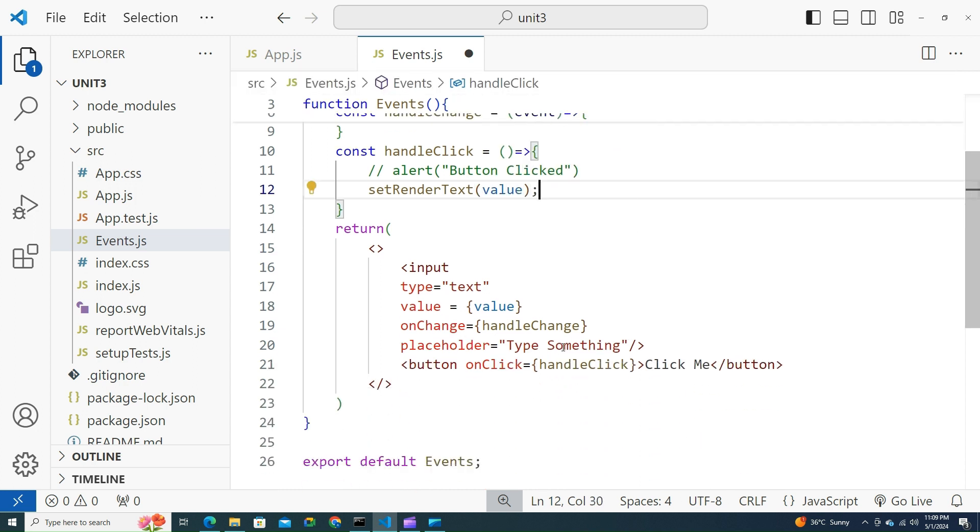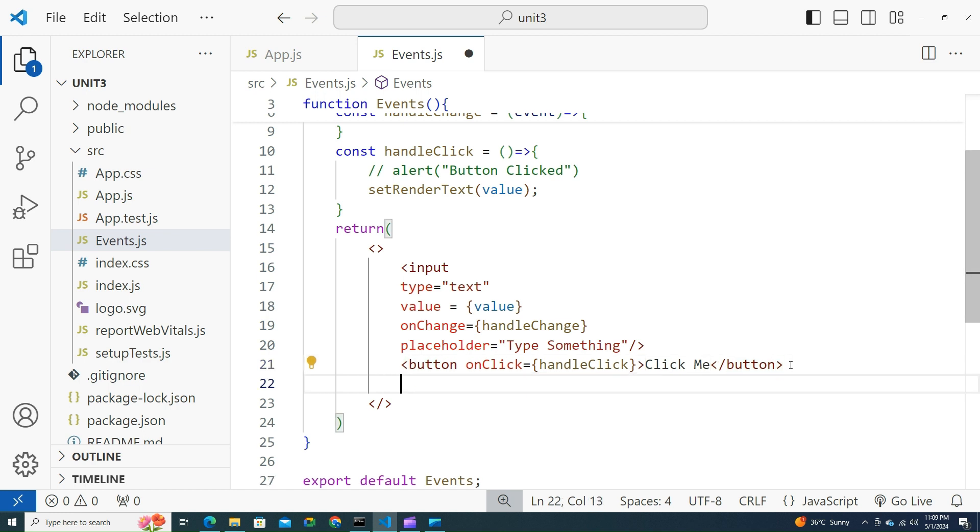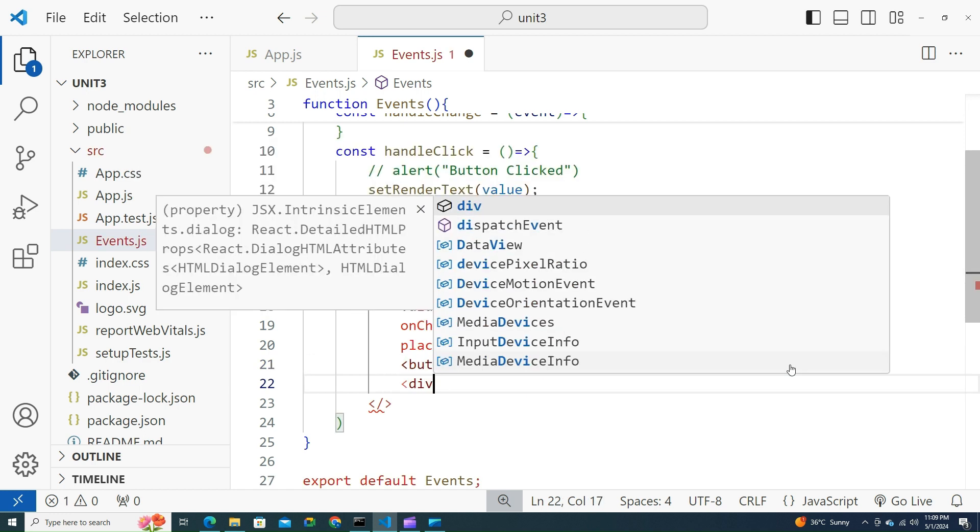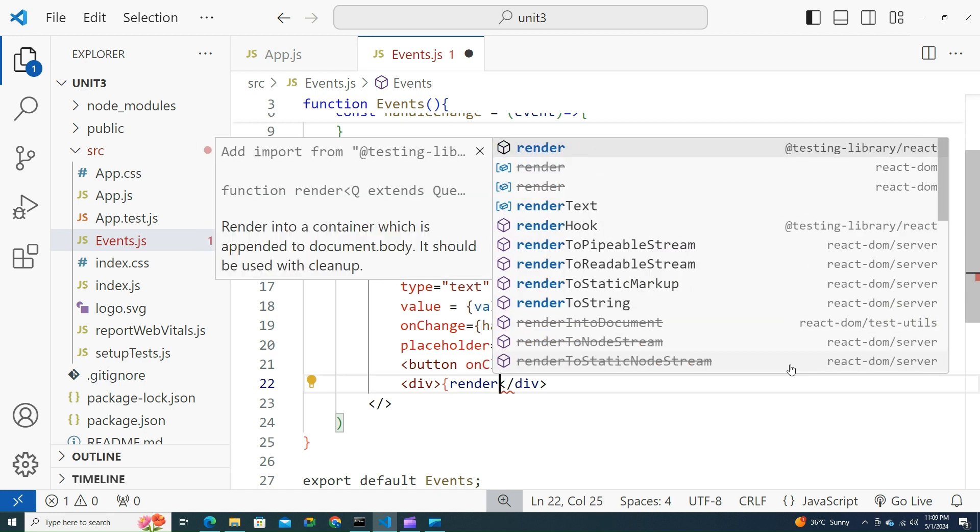Now let's try to show it up here, after button click. Let us try to have a division over here which will destructure the renderText.